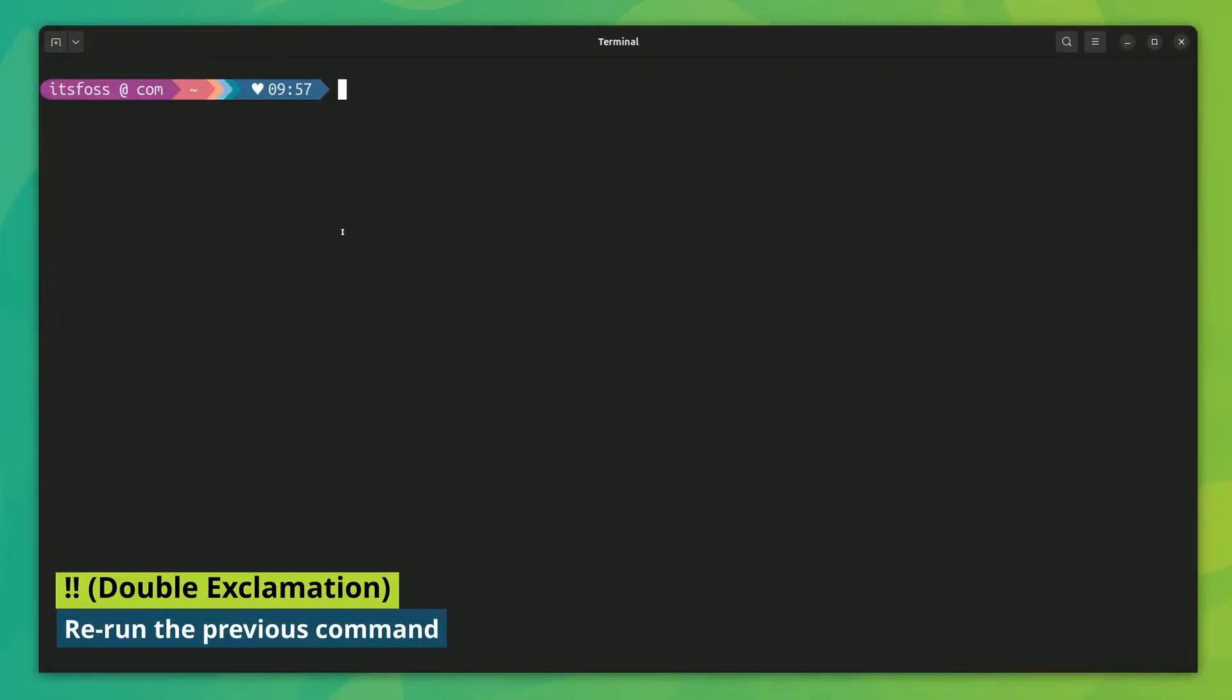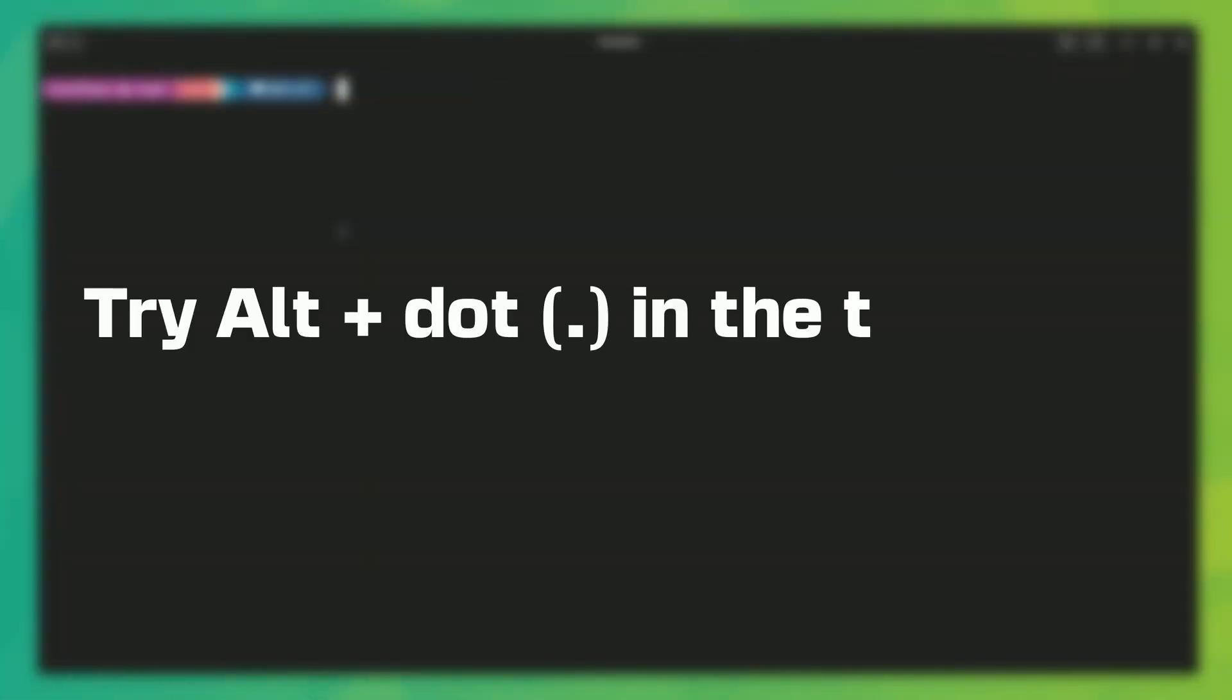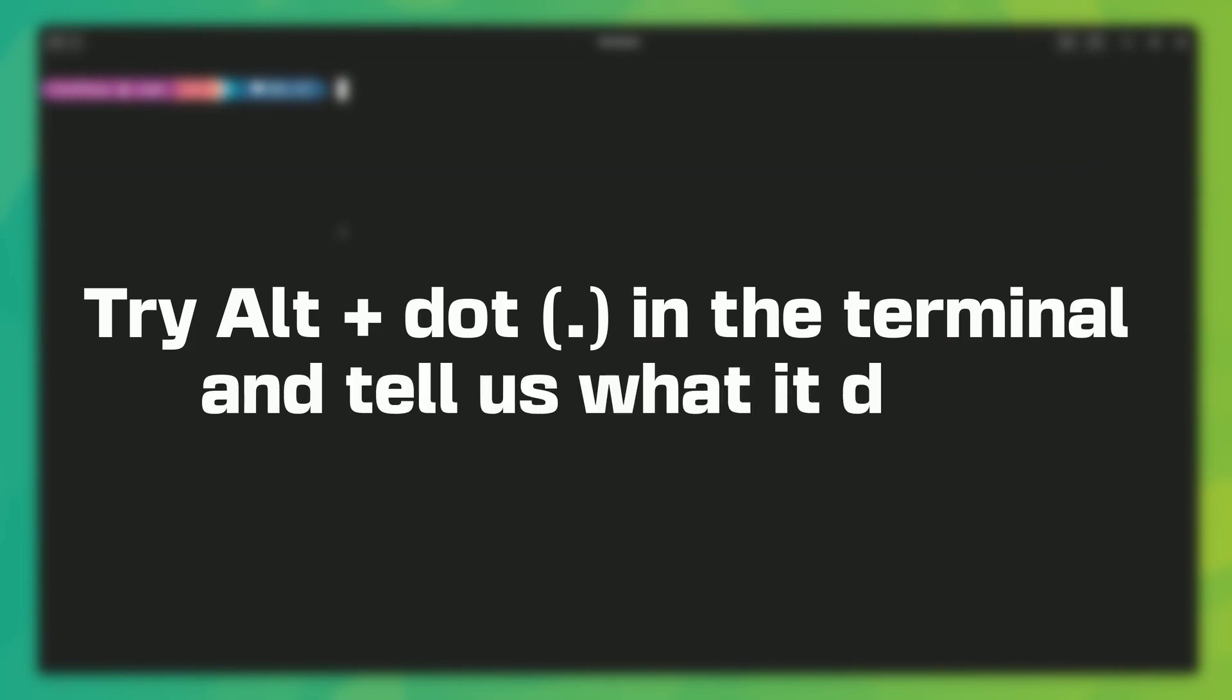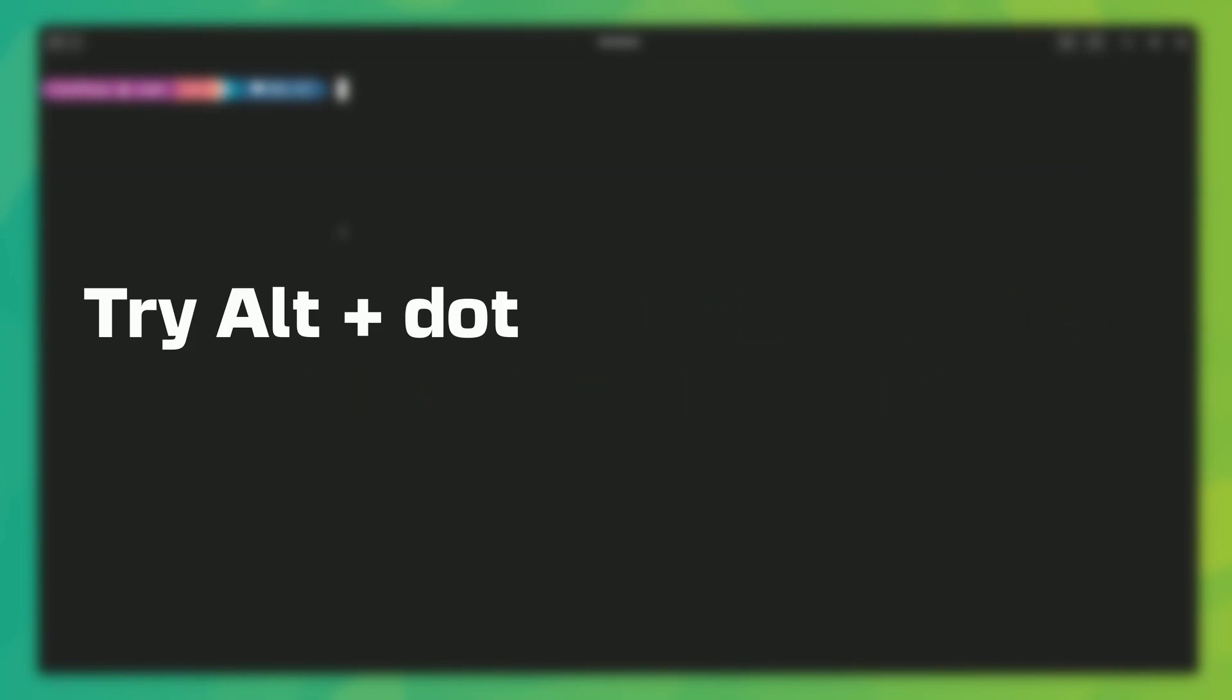You can use the entire previous command with double exclamation. It's most common use is when you forget to run a command as sudo. You just use sudo exclamation exclamation and that's done. By the way, you should also experiment with alt plus dot and share what you discover in the comments below.